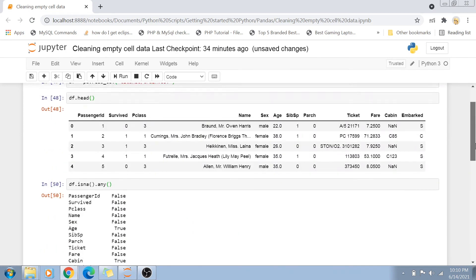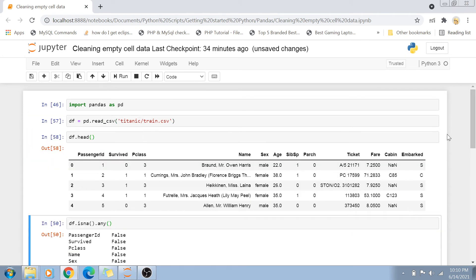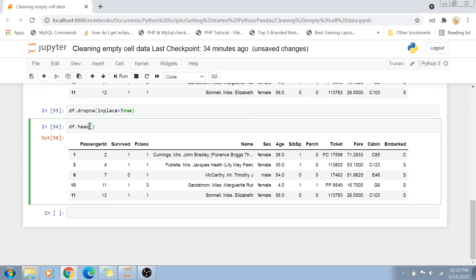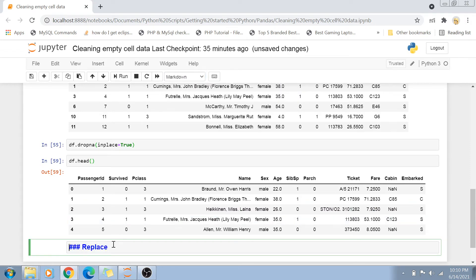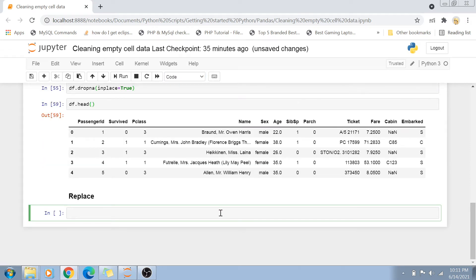We'll use the new DataFrame approach so that our original DataFrame is not changed. If we print df.head now, we will still get the NaN values. From now on, whatever cleaning we do will be as part of a new DataFrame. The next thing is replacing empty values — another treatment for changing empty values. Just like we have a dropna() function, the DataFrame also has a fillna() function. Whatever value you write in fillna() will be filled in the null cell.